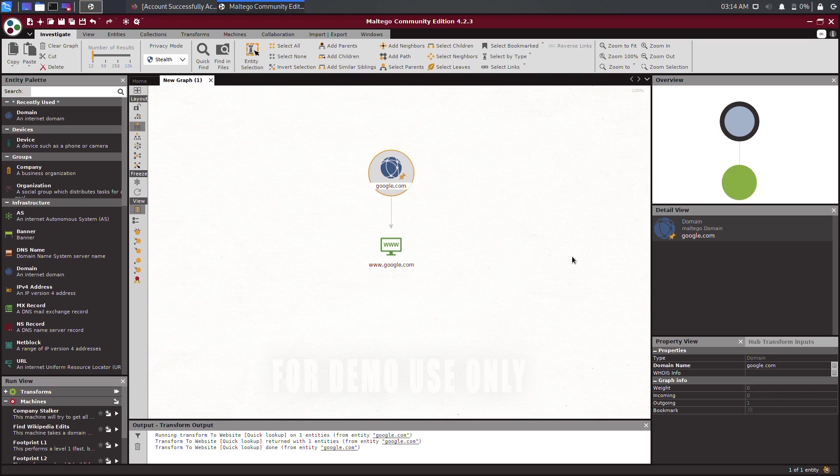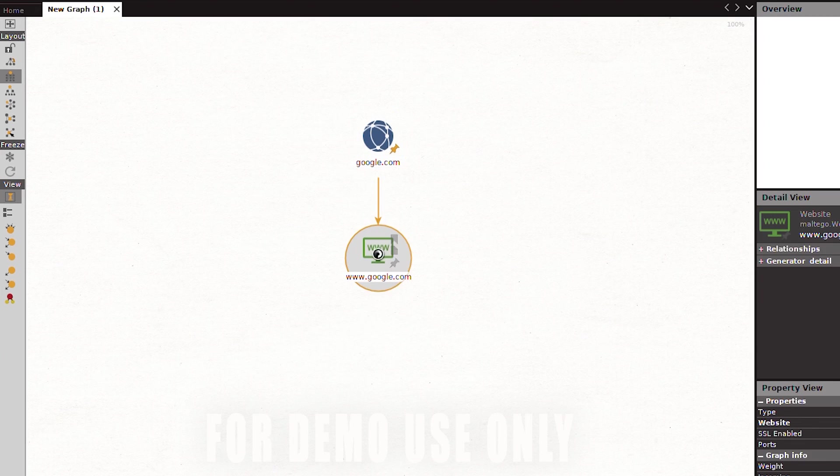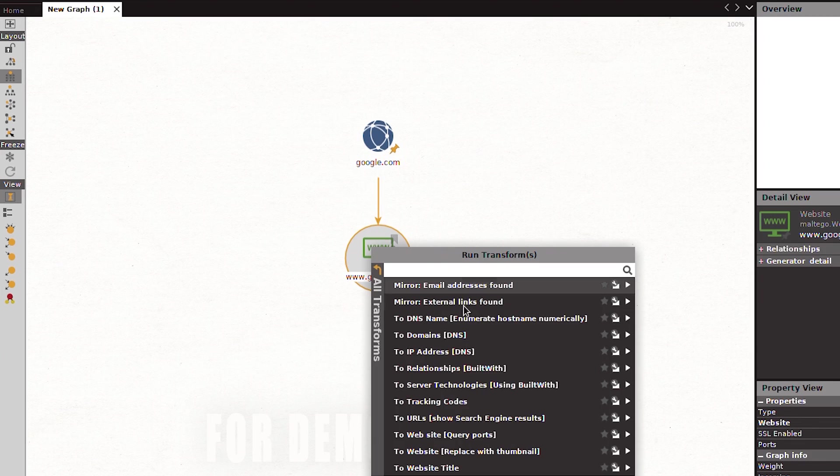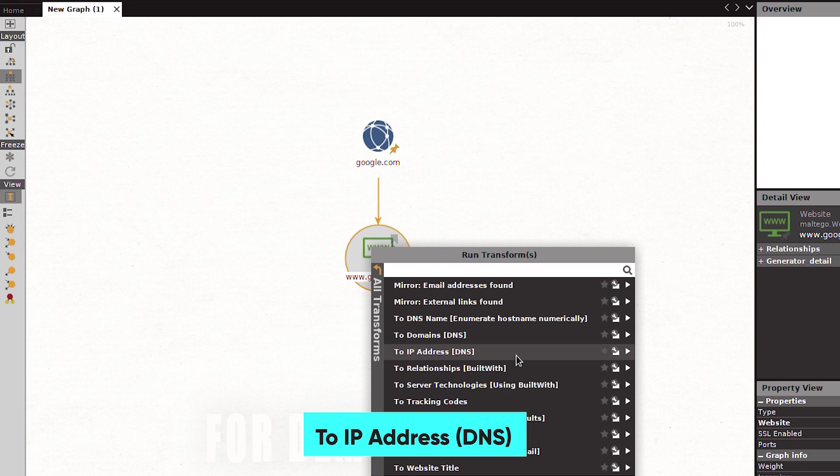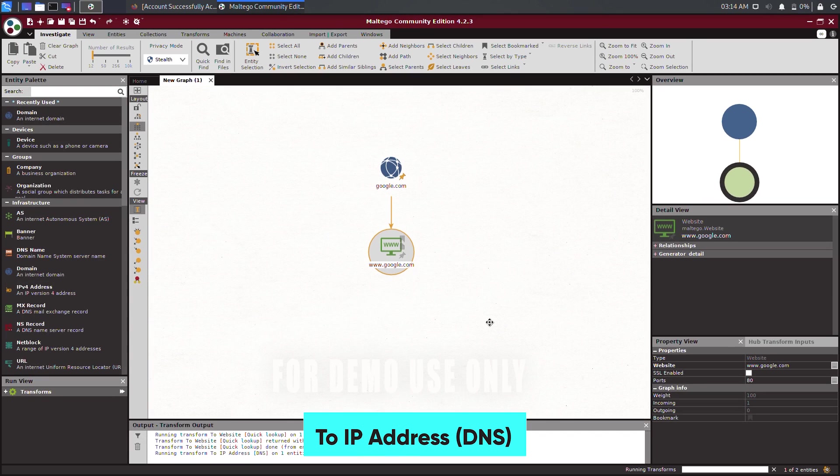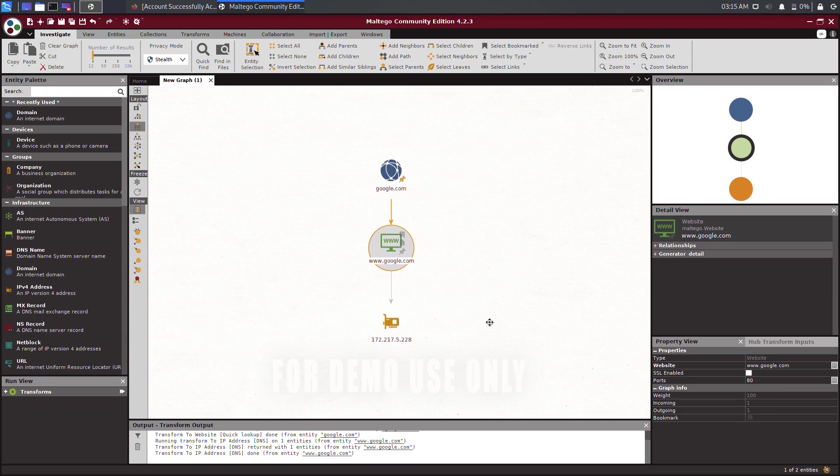Next, if you want to obtain the IP address of the website address, just right-click on the website address, go to All Transforms and select to IP Address. It will display the IP address that was resolved for www.google.com. Please note that this is one of many IP addresses that are used for the www.google.com URL.